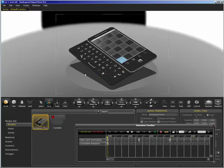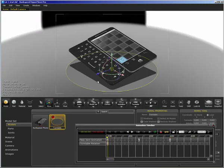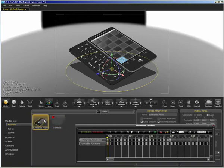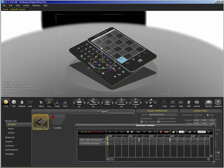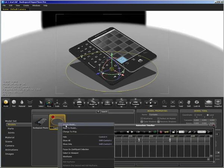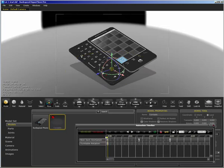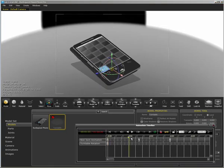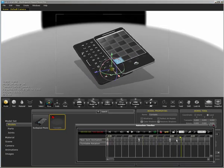It creates an animation on a turntable and the model actually follows that turntable. So you have a physical turntable representing it. I can hide that and my model will still rotate as though it's on that turntable.